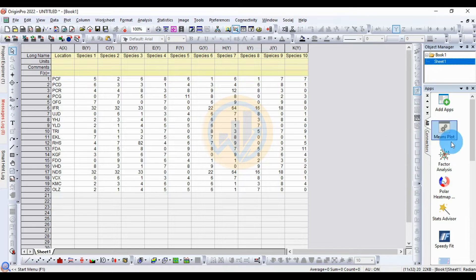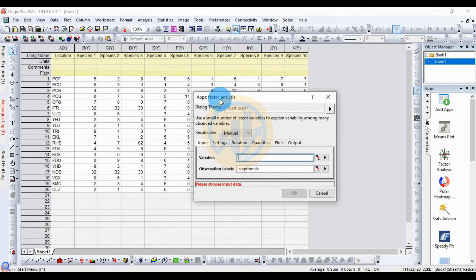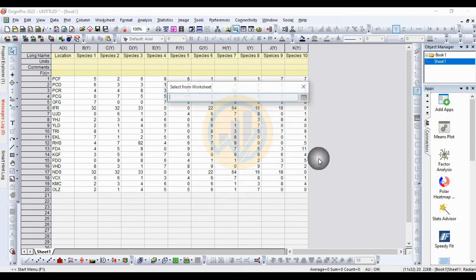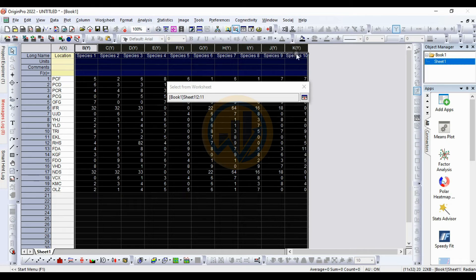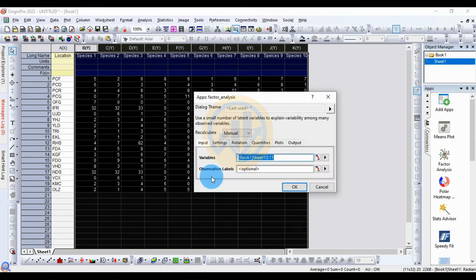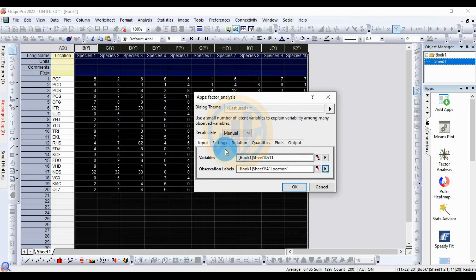Click the icon in the App Gallery to open the factor analysis tab. In the variable column, click the select button and choose the species data. The observation label here is the location column. Then click next.